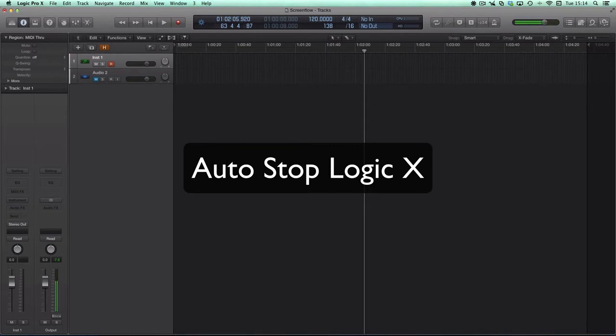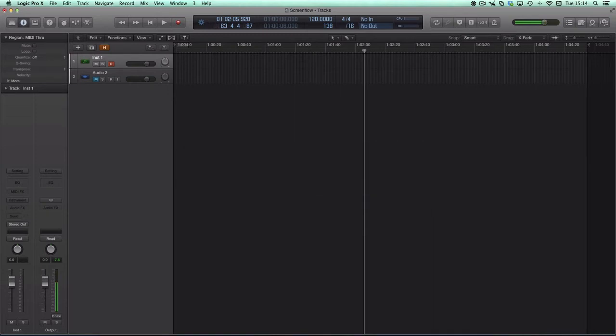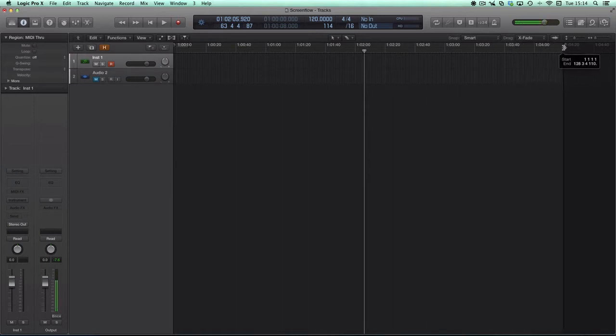Because if you use the project end marker, which is this thing here, you'll find that when Logic approaches it, it just gets pushed back and doesn't actually stop the project.